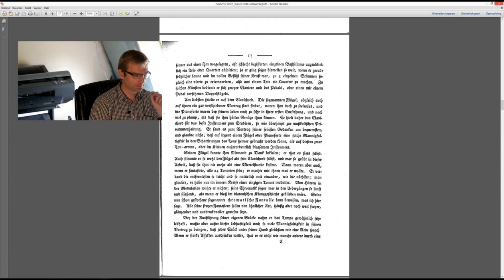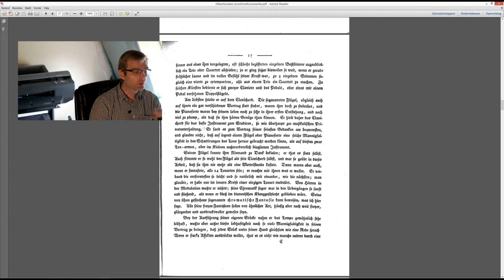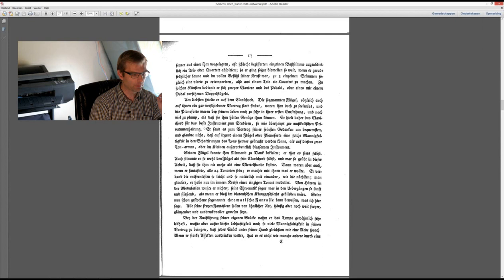Das beste überhaupt zur musikalischen Privatunterhaltung, so for teaching. Er fand es zum Vortrag seiner feinsten Gedanken am bequemsten und glaubte nicht, dass auf irgendeinem Flügel oder Pianoforte ein solcher Mannigfaltigkeit in den Schattierungen des Tons hervorgebracht werden könne, als auf diesem zwar tonarmen, aber im Kleinen, außerordentlich biegsamen Instrument.